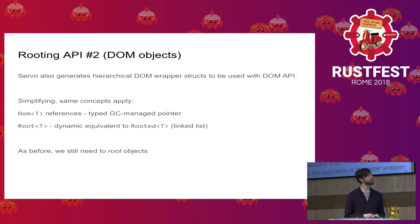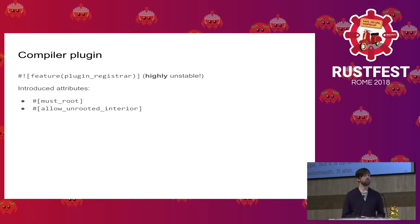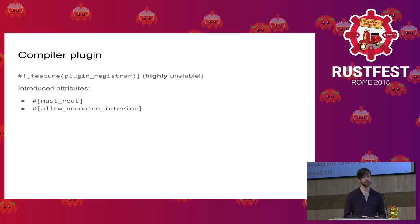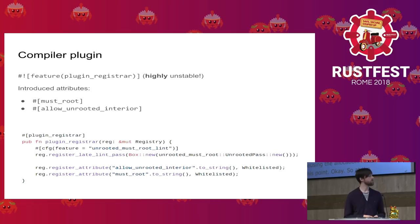Now to verify that, we'll use a custom plugin. This uses the plugin_register feature, which allows us to register our own custom attributes, lints, and more. To perform the analysis, we introduce two annotations: the must_root annotation and the allow_unrooted_interior annotation. These annotations will be helpful with verifying the logic. And this is a simple code that registers all of this. And as you can see, it's no magic, even though we interact with internals of the Rust compiler.